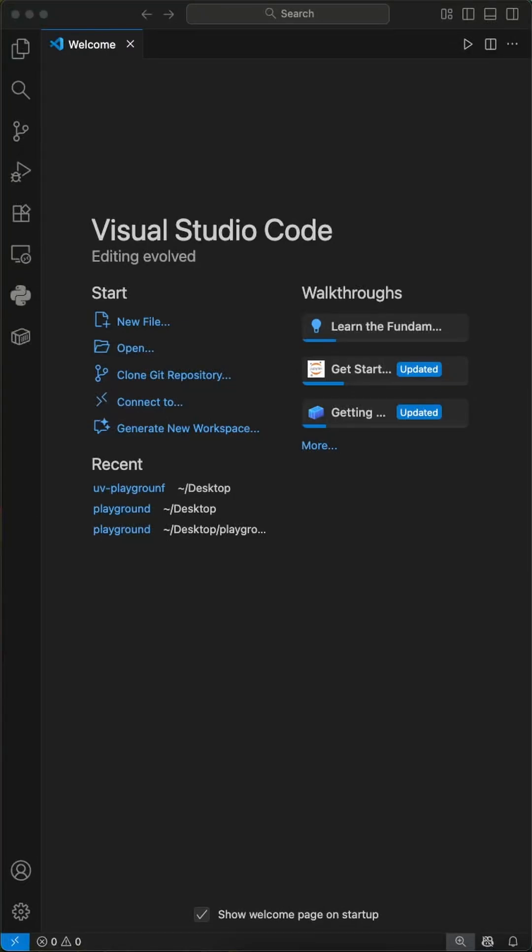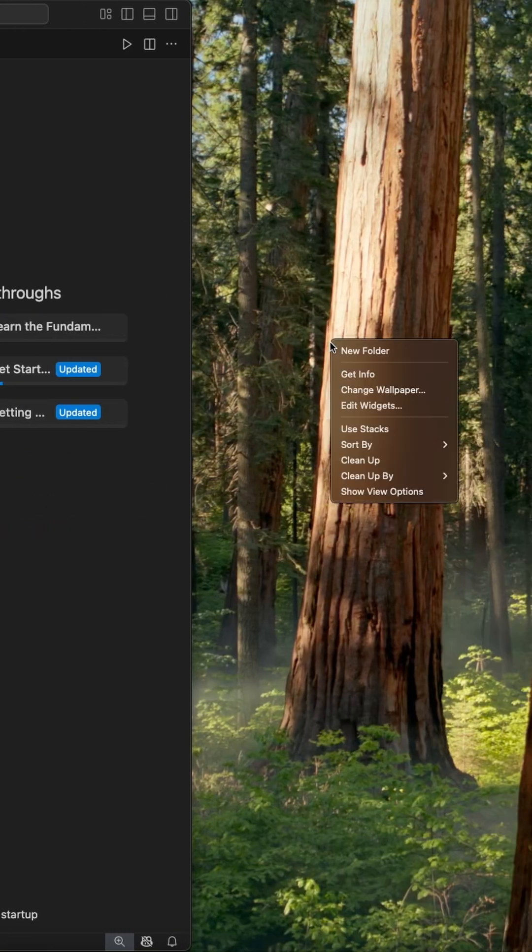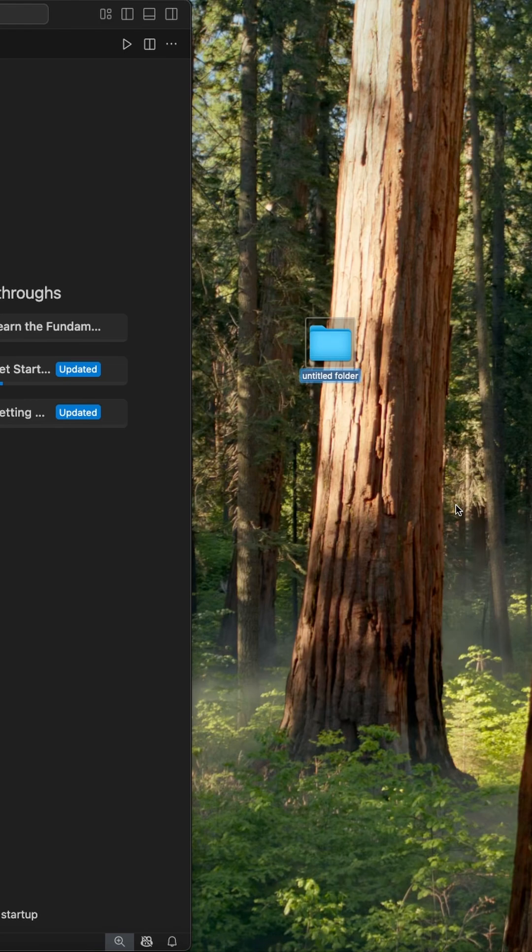Hey Pythoneers, if you're still using pip as the package manager in your Python application, you really should watch this video because there is a new package manager you have to know about. It's called uv, and it totally changes the way you install libraries and set up projects. Let me show you how.